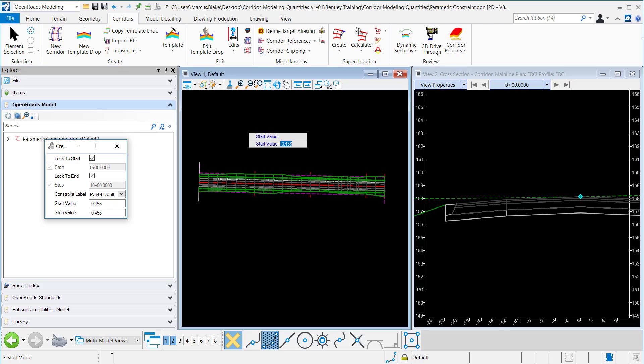This is the value that is defined in our template and I want to override this. So just for visualization I will give it a depth of one foot for the start value and one foot for the end value.